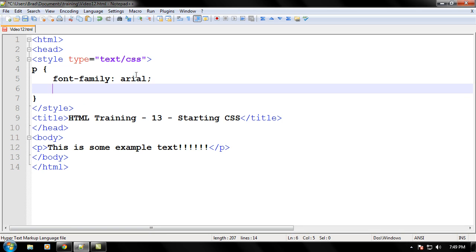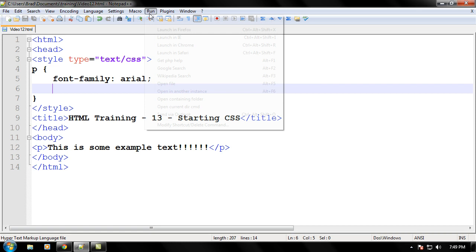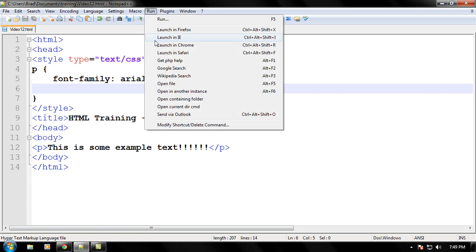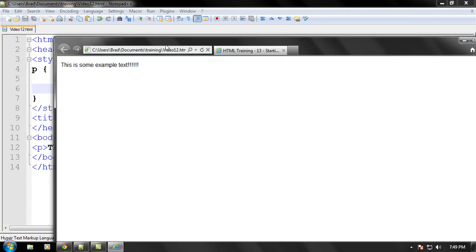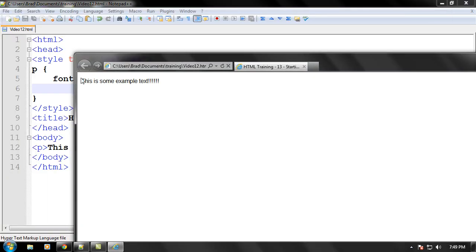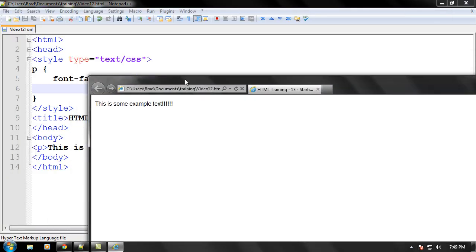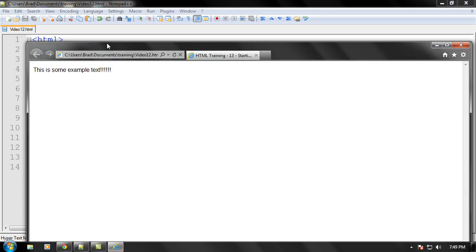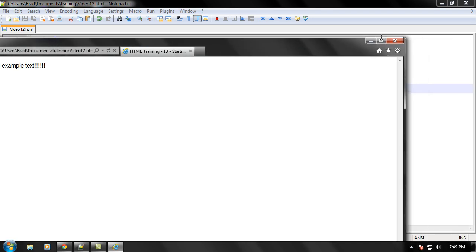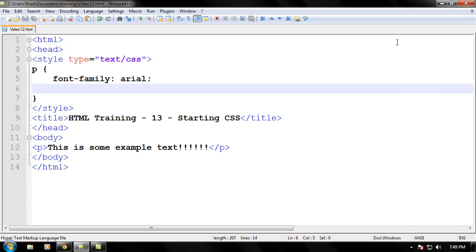So, actually, let's go ahead and run this, just to show you that it's working. And as you can see, we have some Arial font right here, which means our internal CSS is working quite well right now.